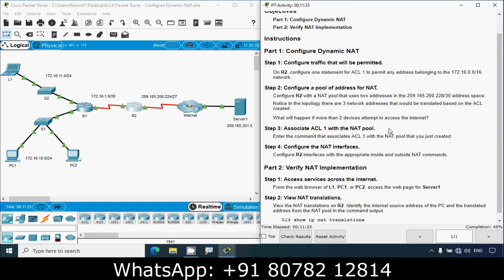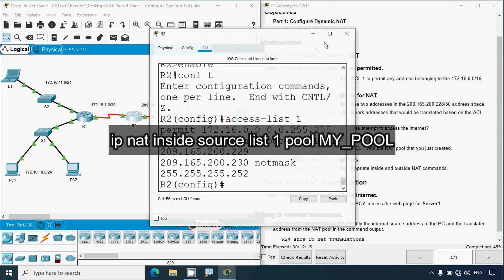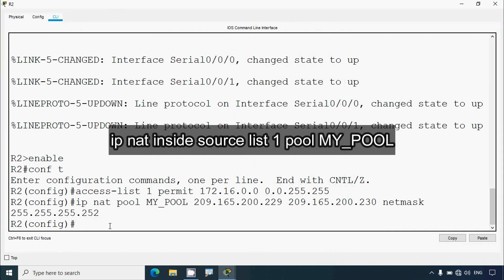Next, Step 3: Associate ACL 1 with the NAT pool that we just created — that is 'my_pool'. We go to R2 and give the command: ip nat inside source list 1 pool my_pool, then press Enter.